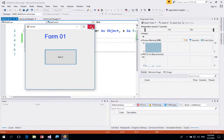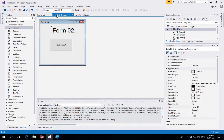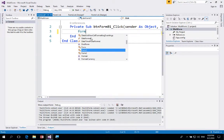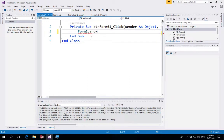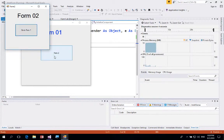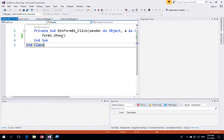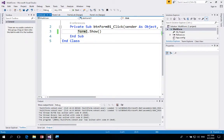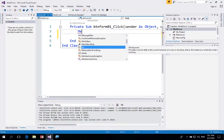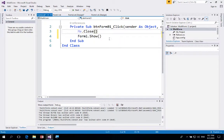Currently the button on Form 2 doesn't do anything, so go to Form 2 and double-click its button. We want to navigate back to Form 1, so write 'Form1.Show()' — if Form 1 is hidden it will show it. However, when testing you'll notice clicking doesn't bring Form 1 to the front because it's already shown but not in focus — it's behind Form 2. To fix this, before calling Form1.Show(), add 'Me.Close()' to close the current form.